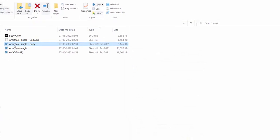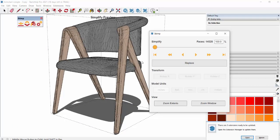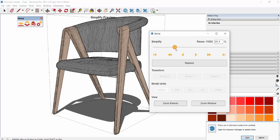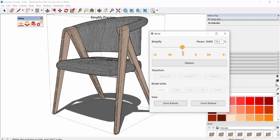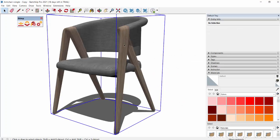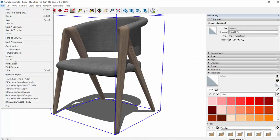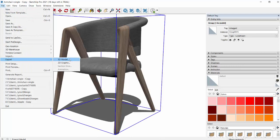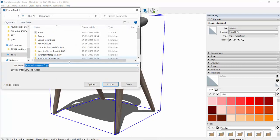Open again, reduce the poly size still more further. Now total faces is 14,528. We can make it, say, we'll make it 10,000. Replace, yes.